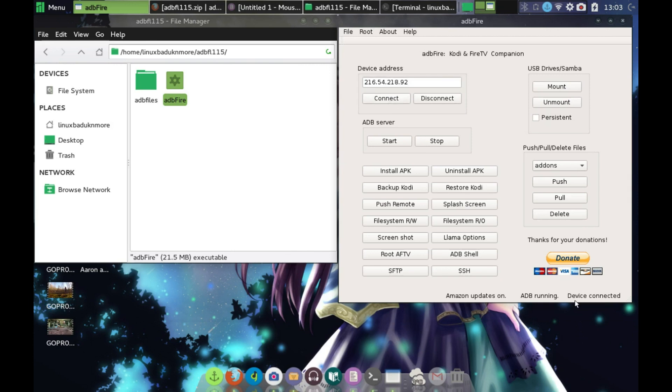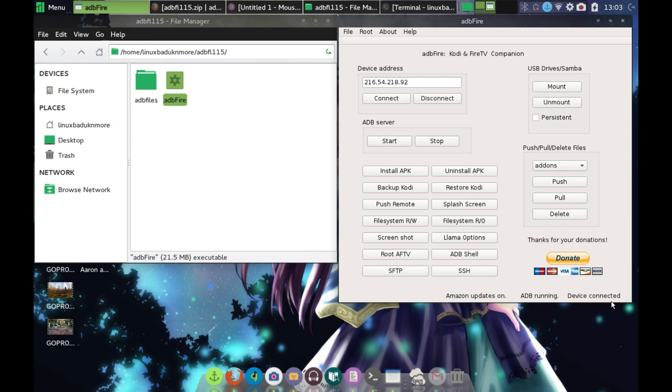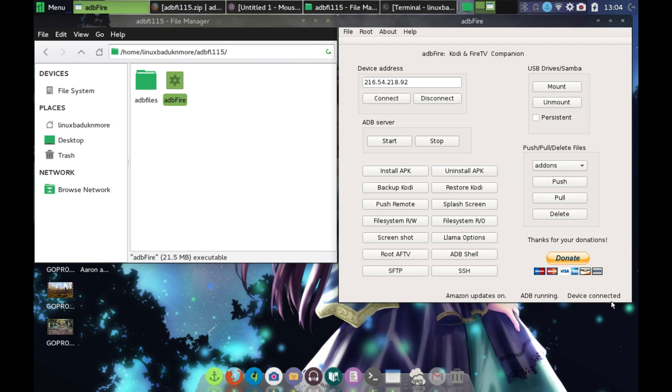So I click connect, and down here at the bottom it now says device is connected. Now, if you wanted to download and install, sideload Kodi, you would go to, I believe it's Kodi.tv, and you're able to download the APK from them for Android for the ARM processor. That's what you would need.